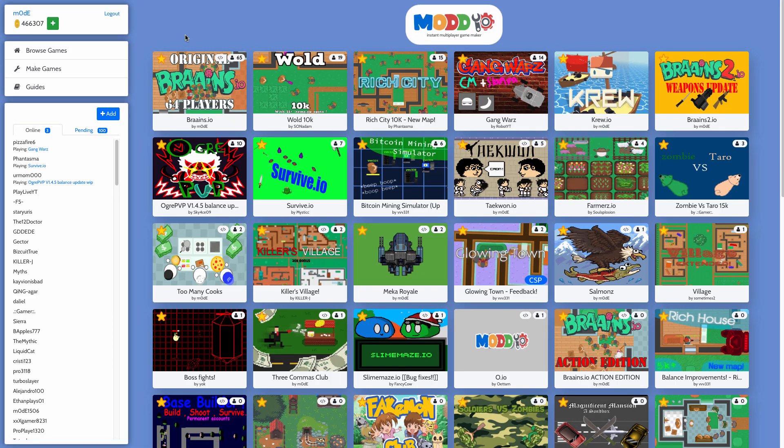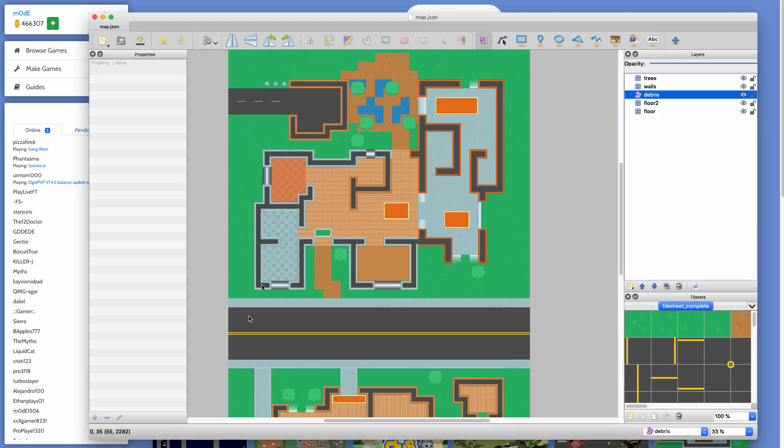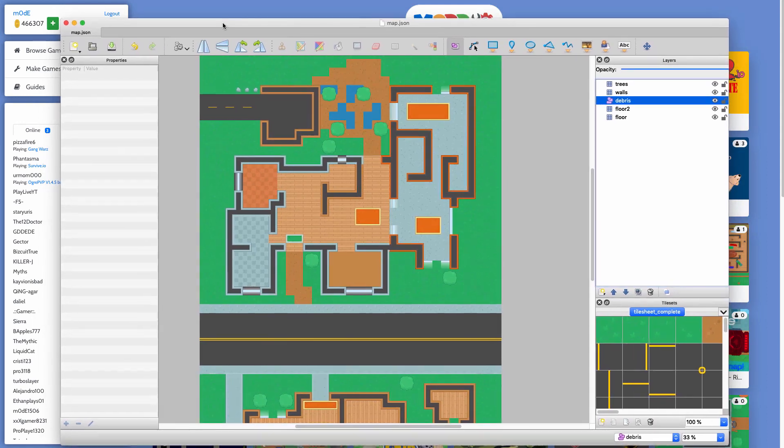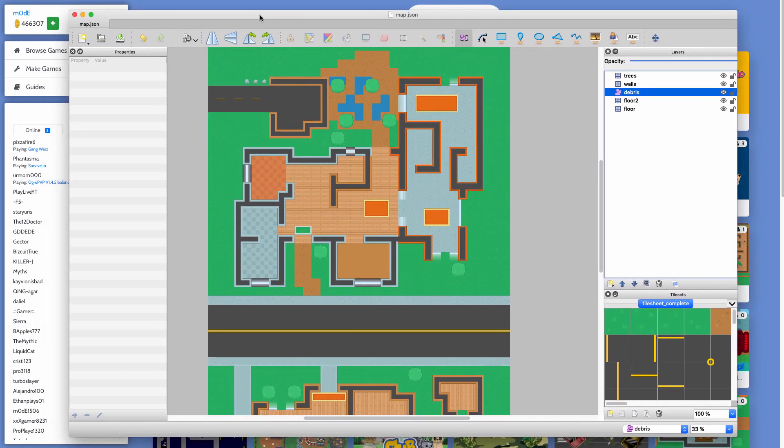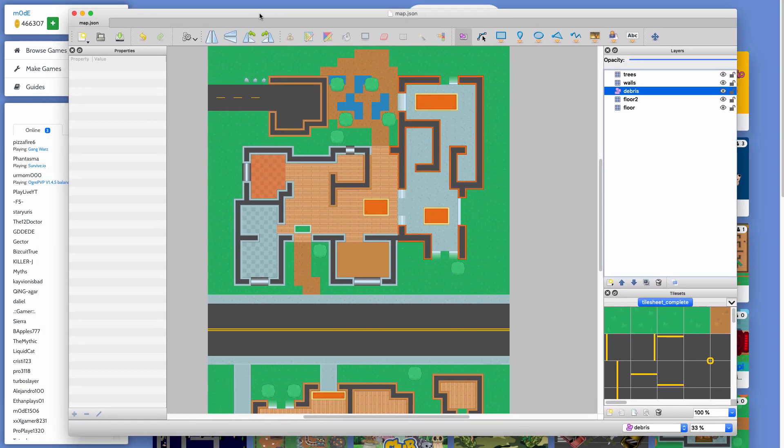Hey guys, in this tutorial video I'm going to show you how to edit maps using Tiled, which is an awesome free and open source software that you can download online.